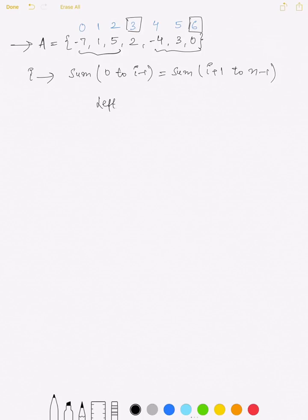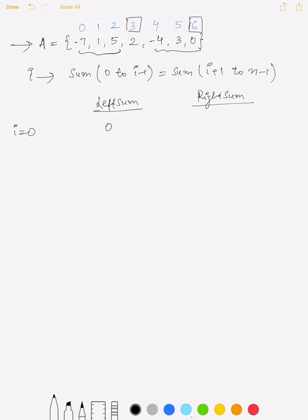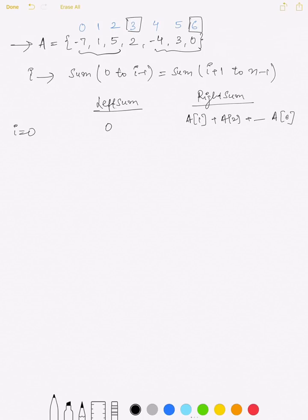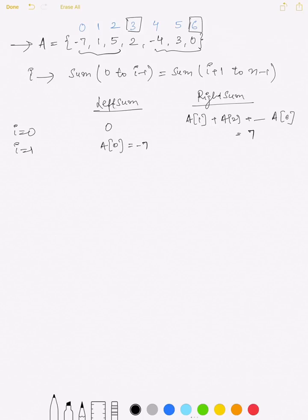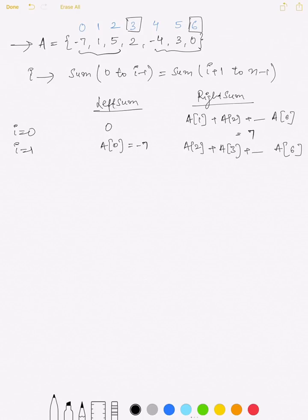We'll take two variables: left sum and right sum. For i equal to 0, my left sum would be 0 and my right sum would be the sum of all elements from index 1 to 6, which is 7. So the left sum is not equal to the right sum, meaning 0 is not the equilibrium index. Moving to i equal to 1, the left sum is just a[0] which is -7, and the right sum is the sum of elements from index 2 to 6, which is 6. Left sum is not equal to right sum here either.